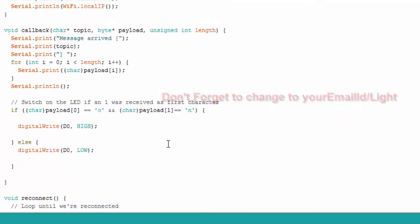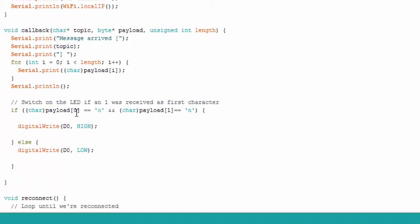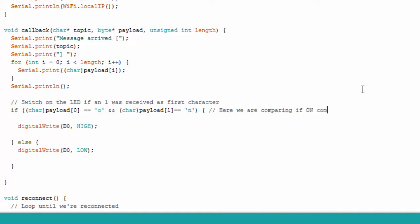Then this callback function will be called when any message is received by ESP8266. Then we are comparing on off text to turn off and on LED. That's all changes for the code. Do not worry, I have given whole code in the description below.